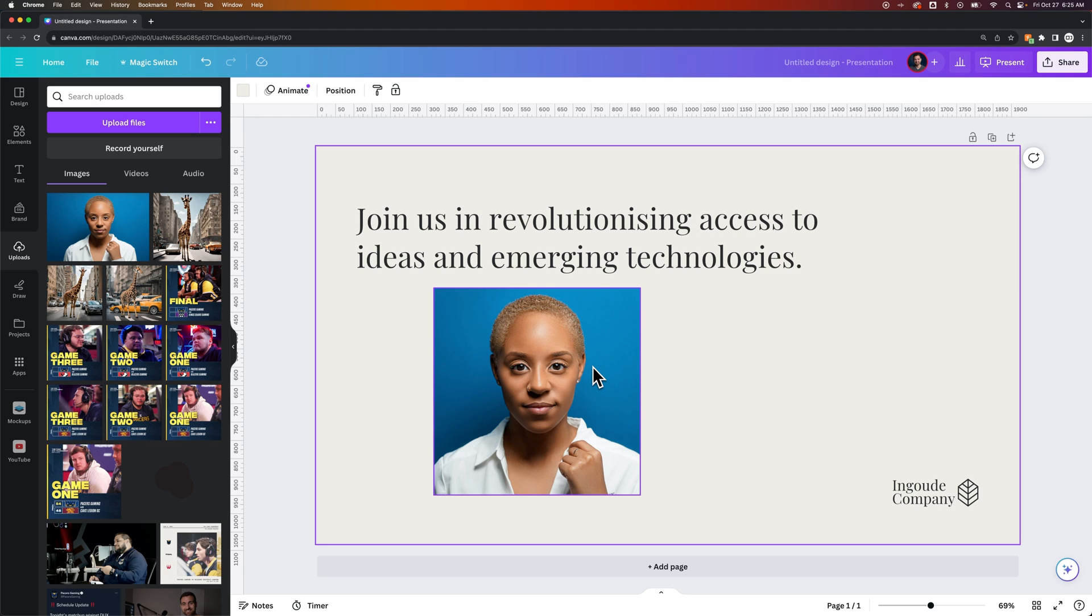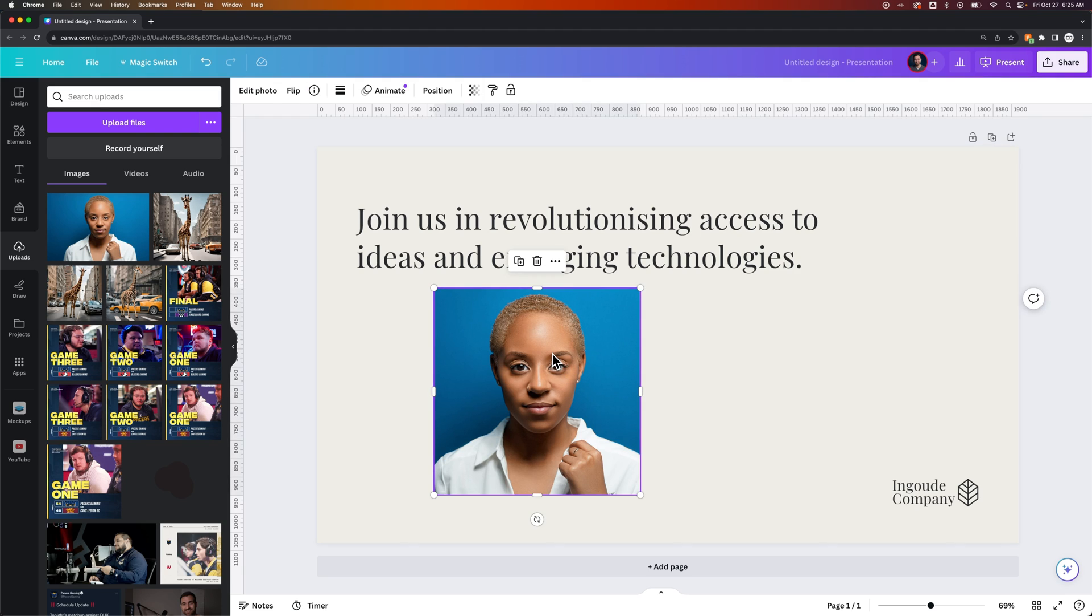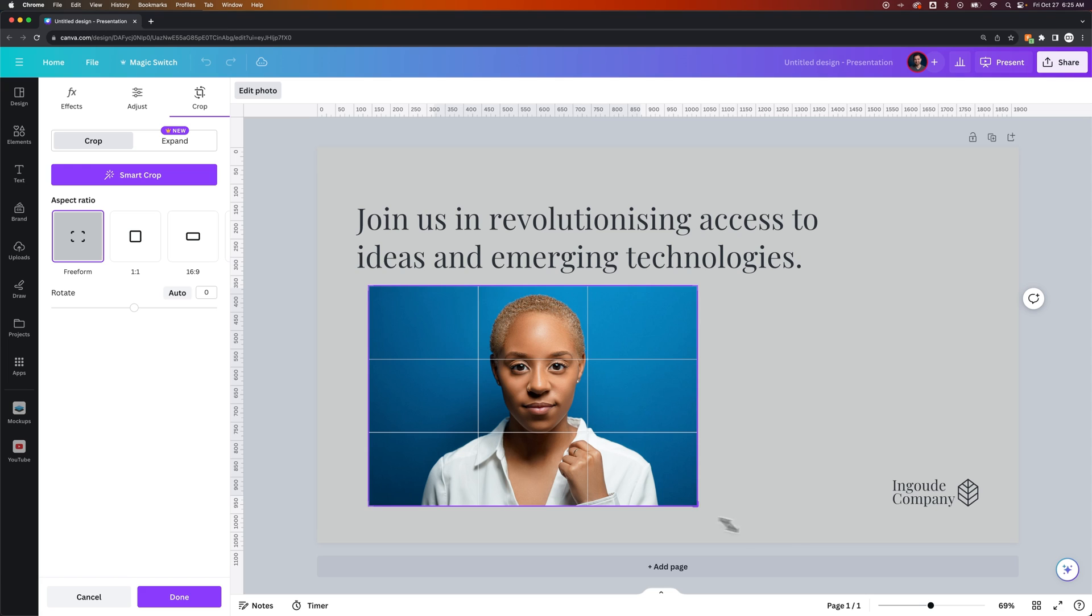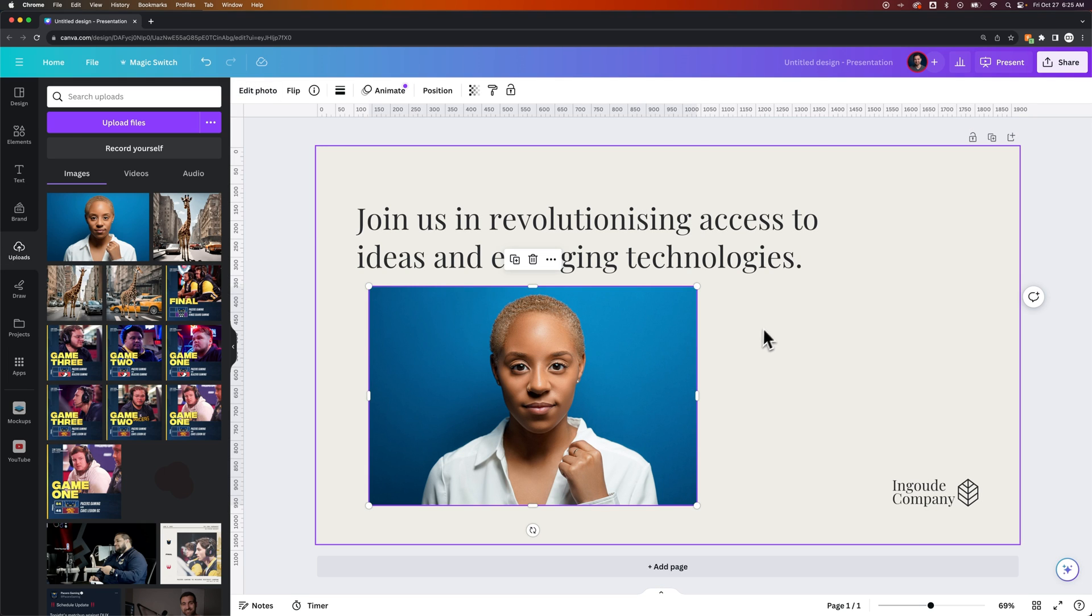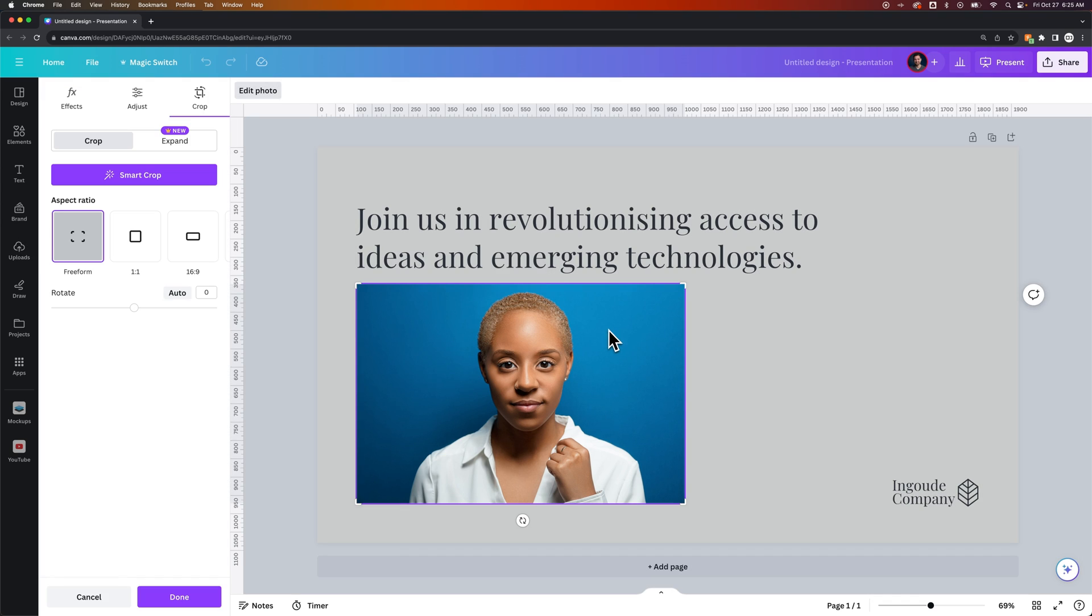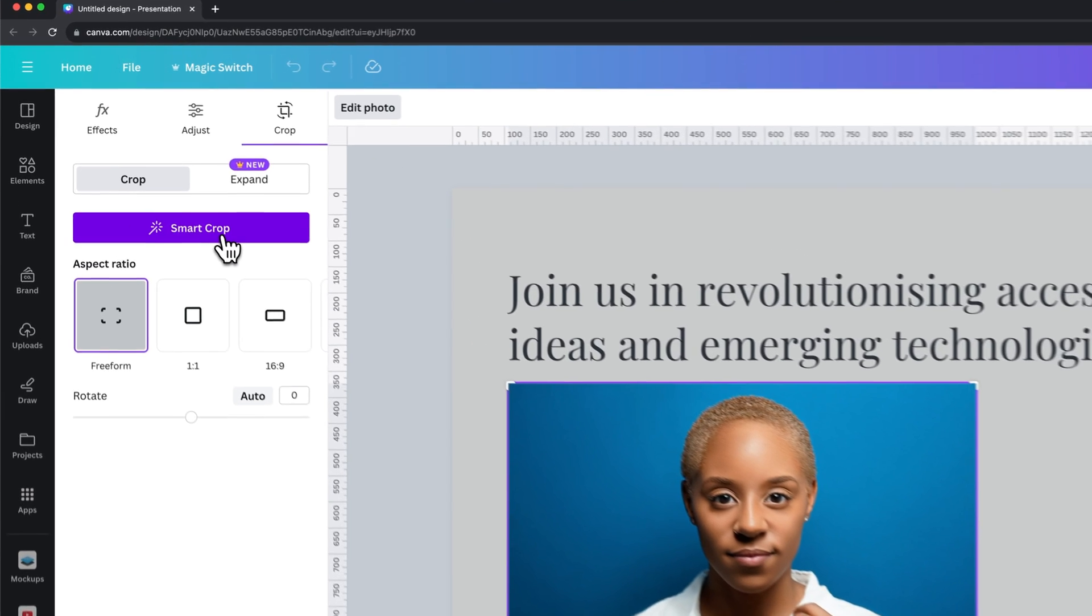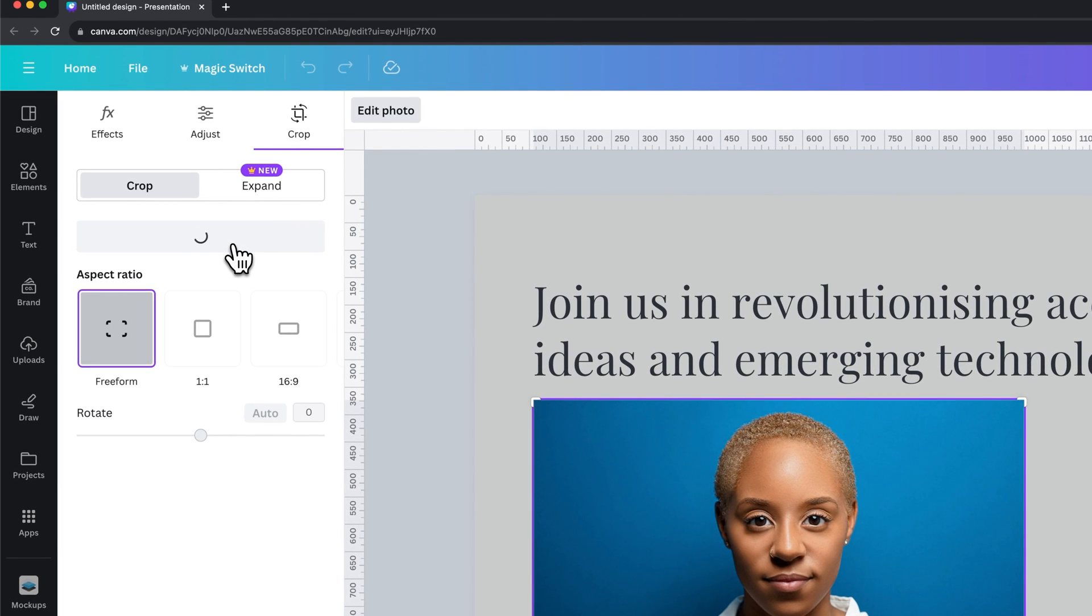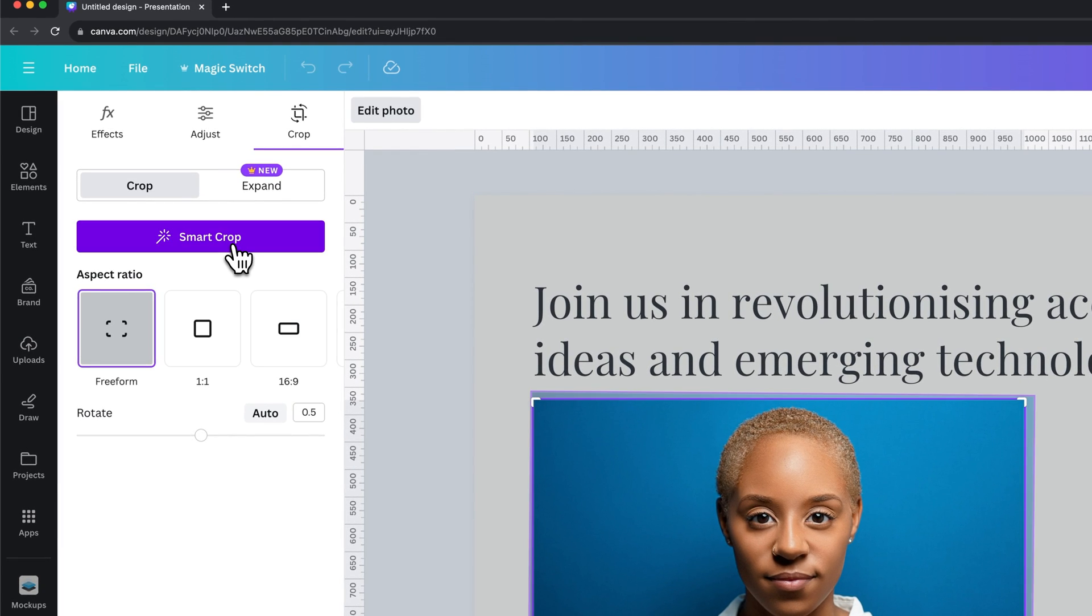Now there's a couple other features here, so let's go take a look really quick. We're going to go ahead and go back to freeform and just expand this crop out so there's no more crop here, and then we'll double-click into this photo, and you can see there's this Smart Crop option. So if we click on Smart Crop,